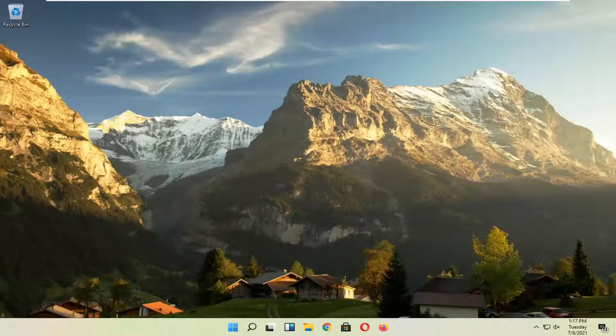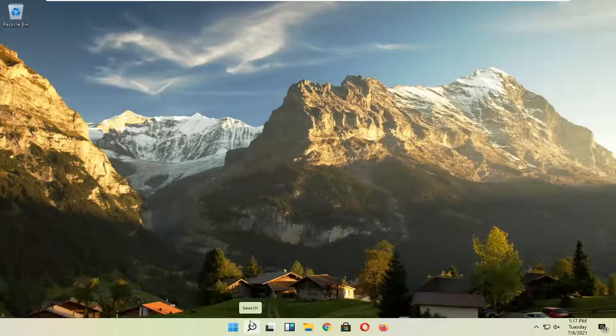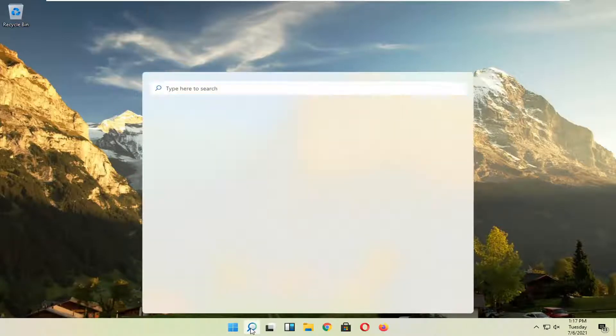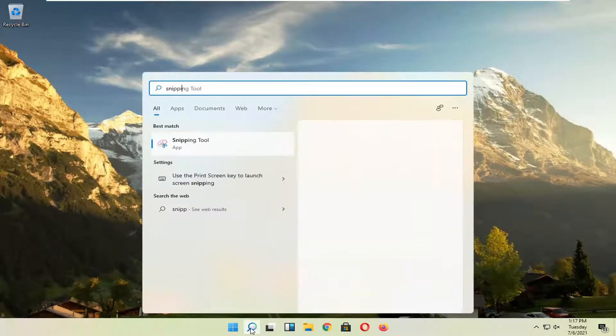So this should hopefully be a pretty straightforward process here guys. And without further ado, let's go ahead and jump right into it. All you have to do is open up the search magnify icon down in your system taskbar. Go ahead and left click on that and type in snipping tool.